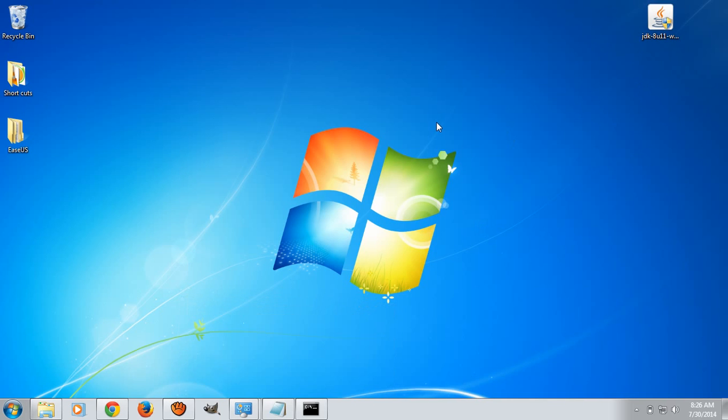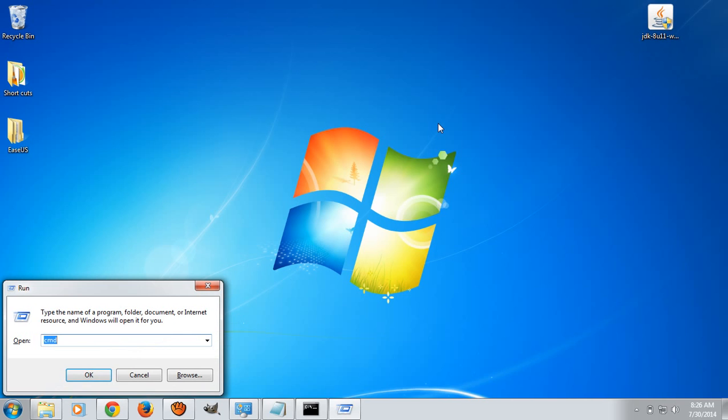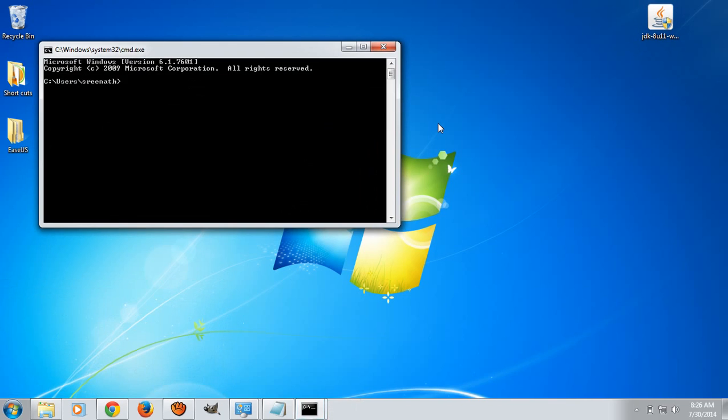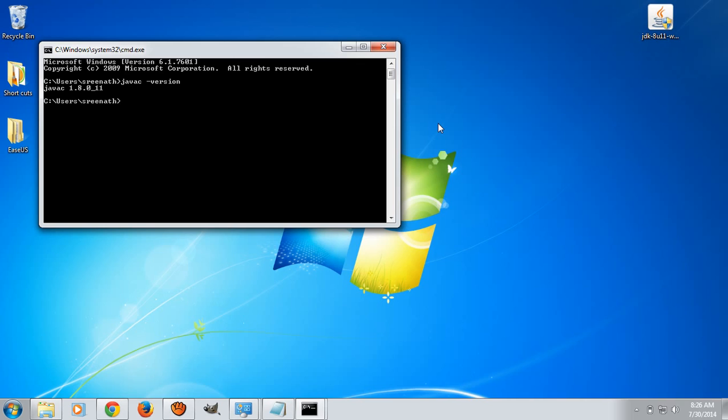Now we have successfully configured the path variable. Now we will see whether Java is installed or not. Open up your command prompt by pressing Windows and R. Type CMD, then type javac -version. If you see javac 1.8.0-11, this means you have successfully installed Java 8 and configured the path variable. Now see for another command, java -version.